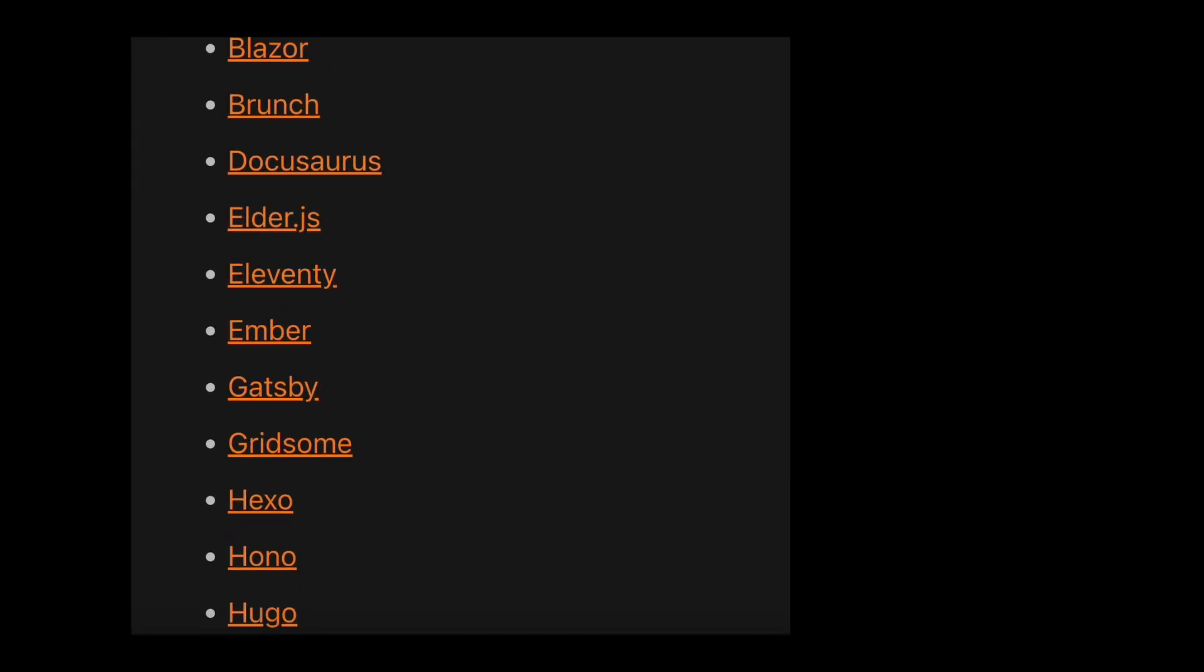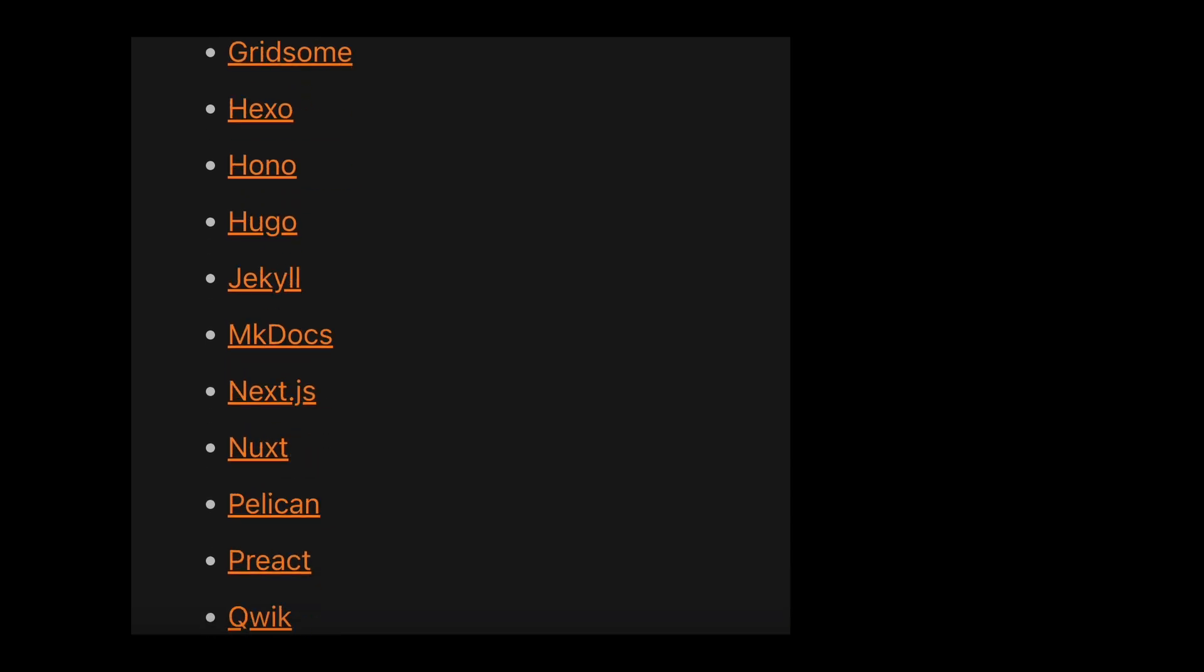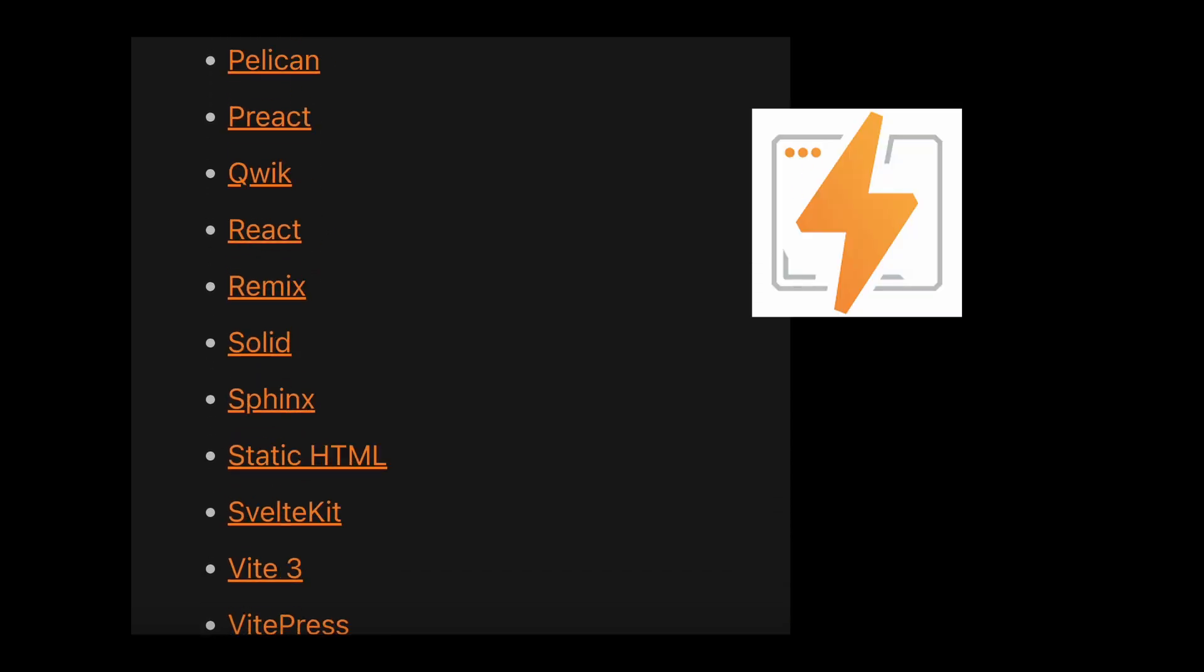And most importantly, you'll feel comfortable enough with the entire deployment process to deploy any of Cloudflare's supported frameworks to both Pages and Workers.